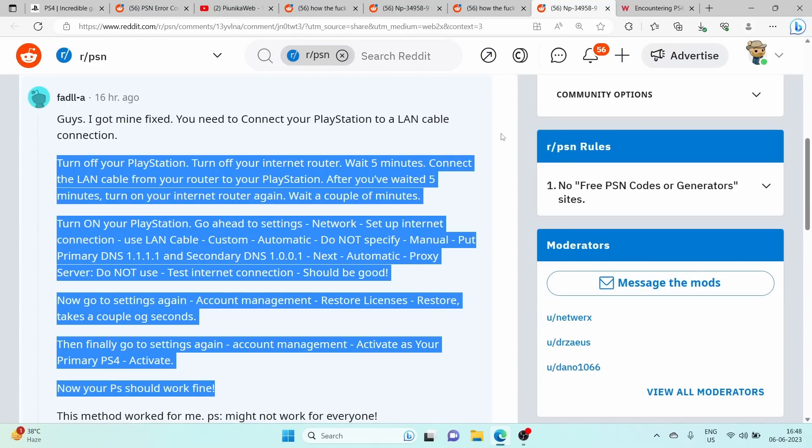If the previously mentioned workarounds don't seem to help you at all, you can check out this workaround that is currently being shown on your screen as the highlighted part of the text.